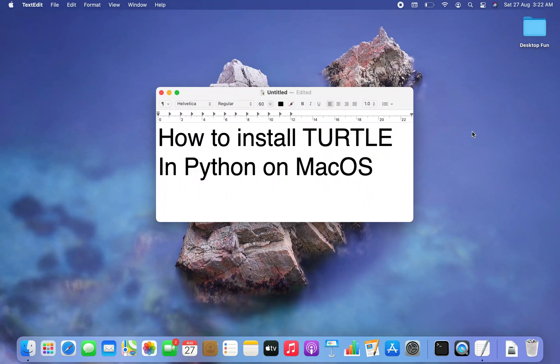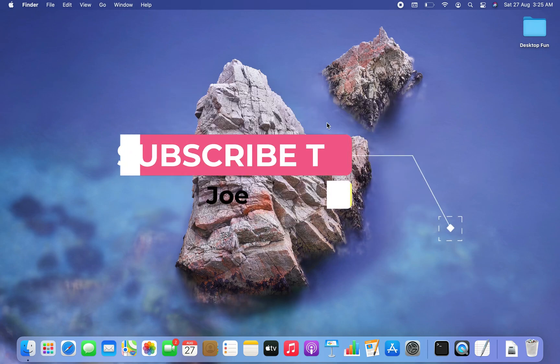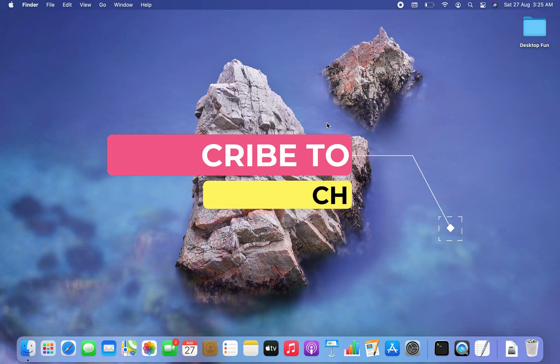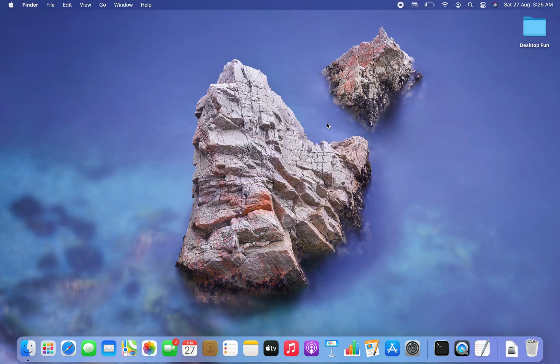How to install the turtle library in Python on macOS — that's what you are going to learn in this video. Welcome to Joey's Tech. We are going to first create a Python project, then create a virtual environment within it, and then install the turtle library inside that project, because that's how it happens in corporate IT companies.